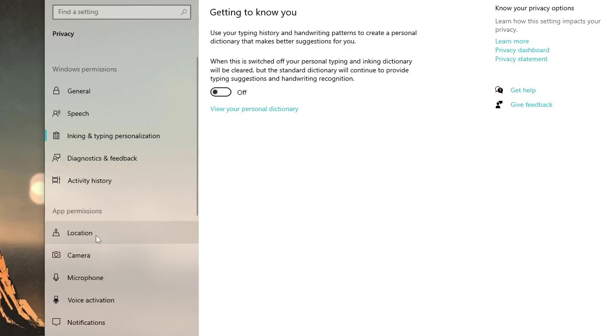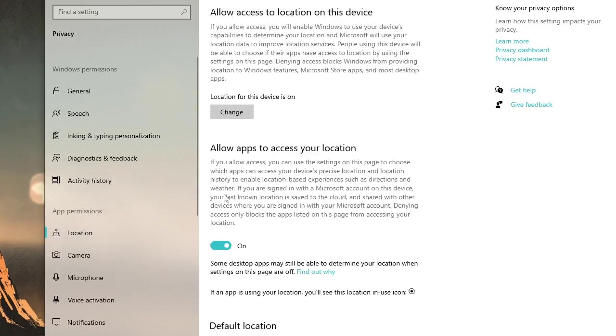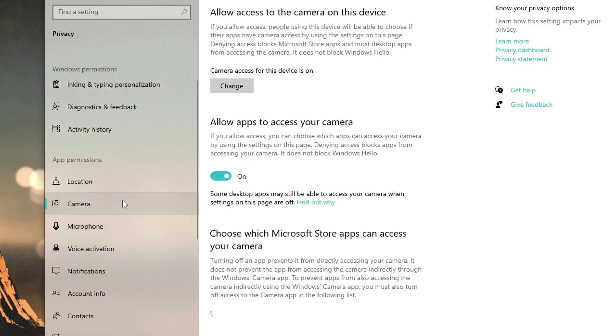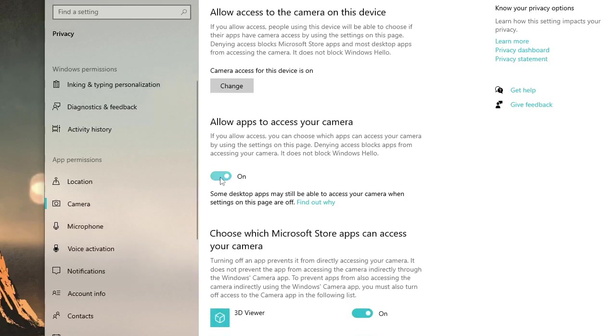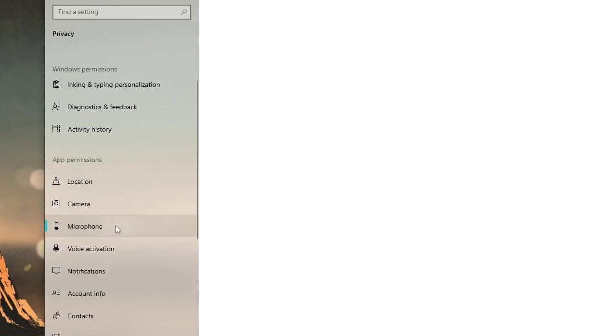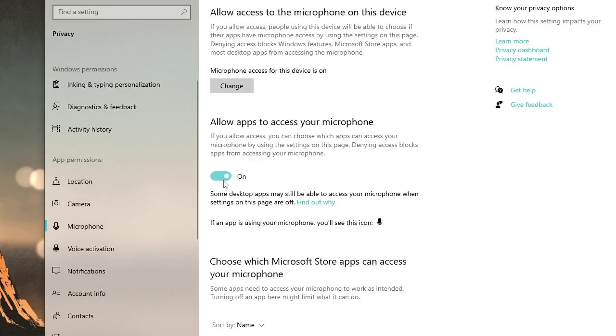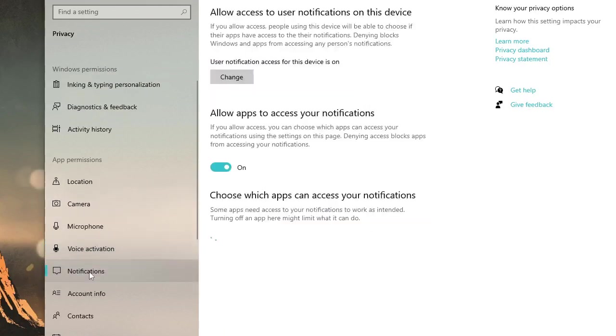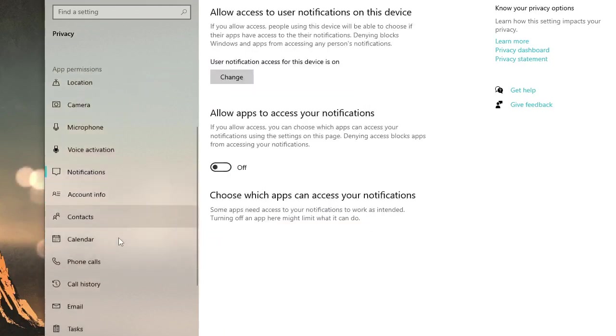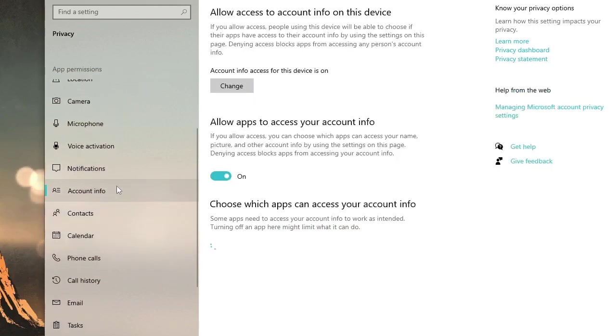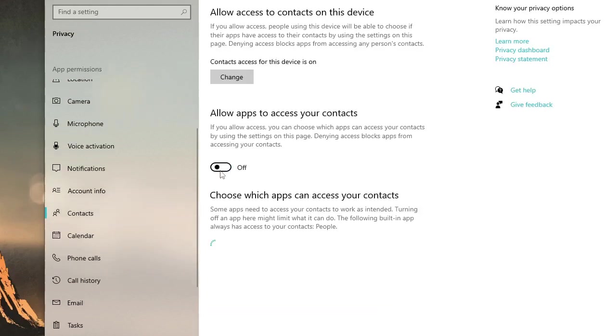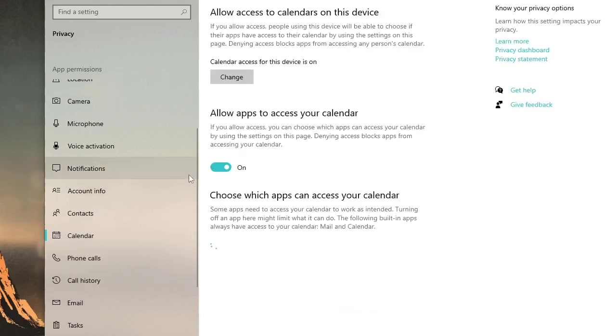Then click on location. Disable it. If you really don't need location, you can just disable it. Camera. If you are not using any kind of webcam or camera, then kindly go ahead and disable this. I'm not using, so I will disable it. Microphone. If you need it, you can leave it on. And if not, then disable this option. Voice activation. Disable this. Notification. Disable it. Account info. Disable it. Contacts. Disable it. Calendar. Disable it.